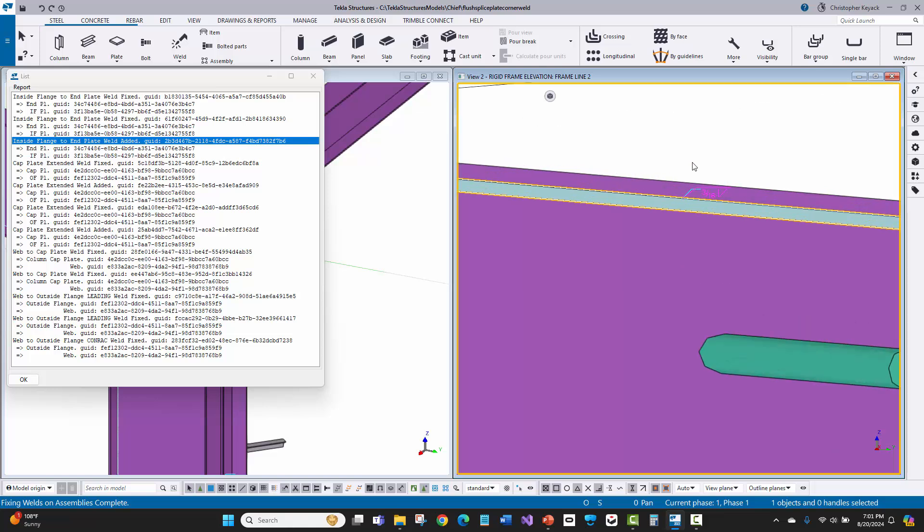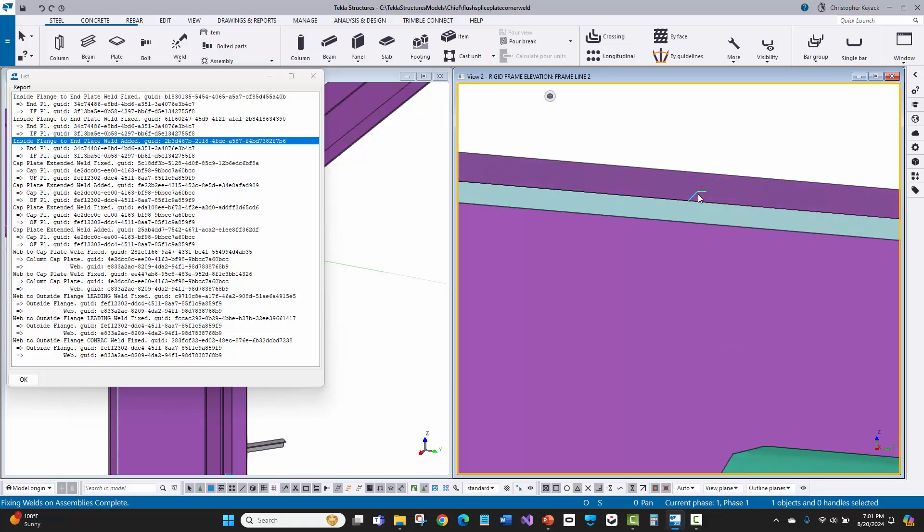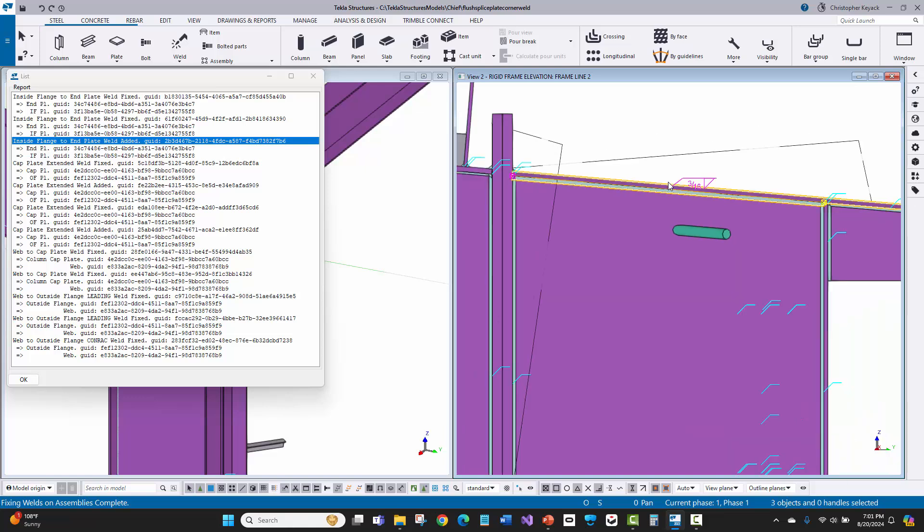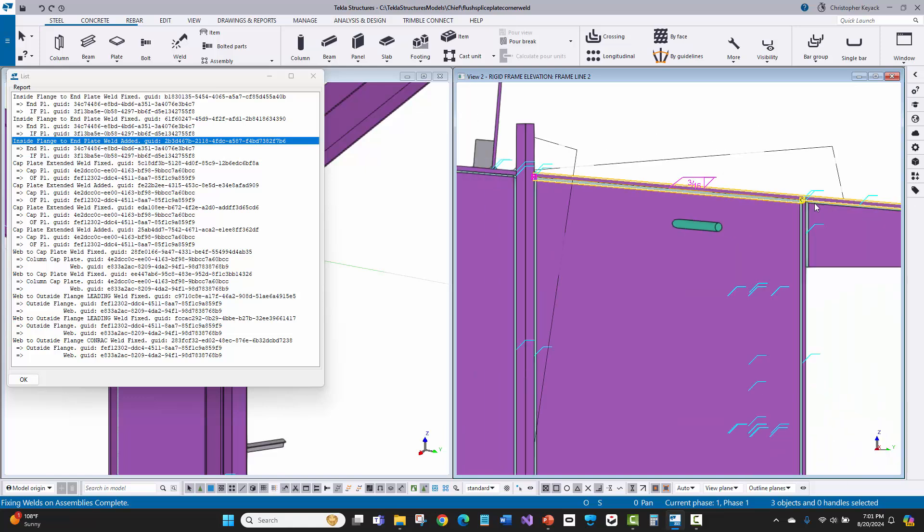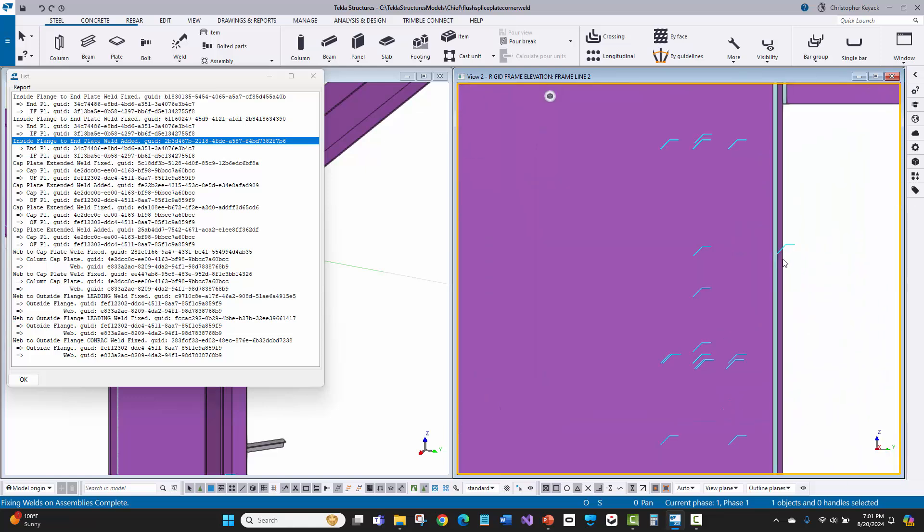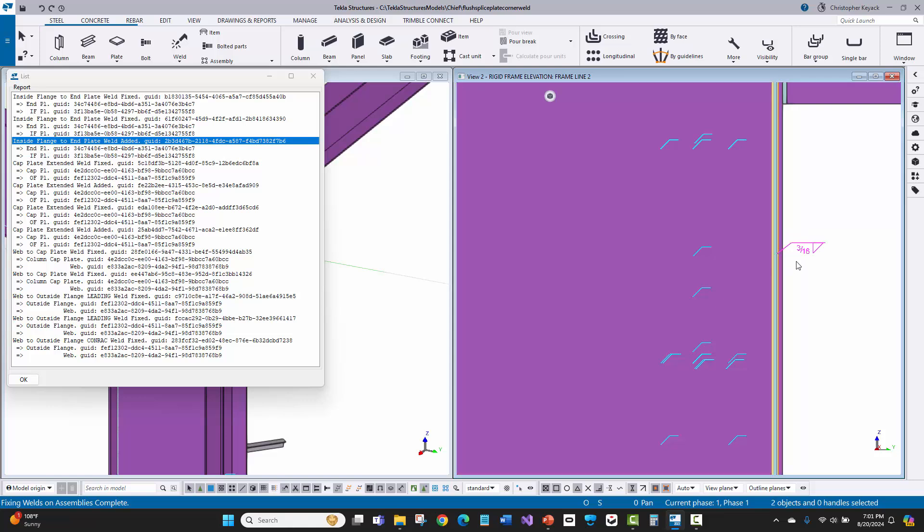And then it did actually two welds. There's a near side and far side weld created. And that is a polygon weld, which works really well with the AGT. And then same thing over here. I've got these two welds that were created, a near side, far side weld based on the dialog box.